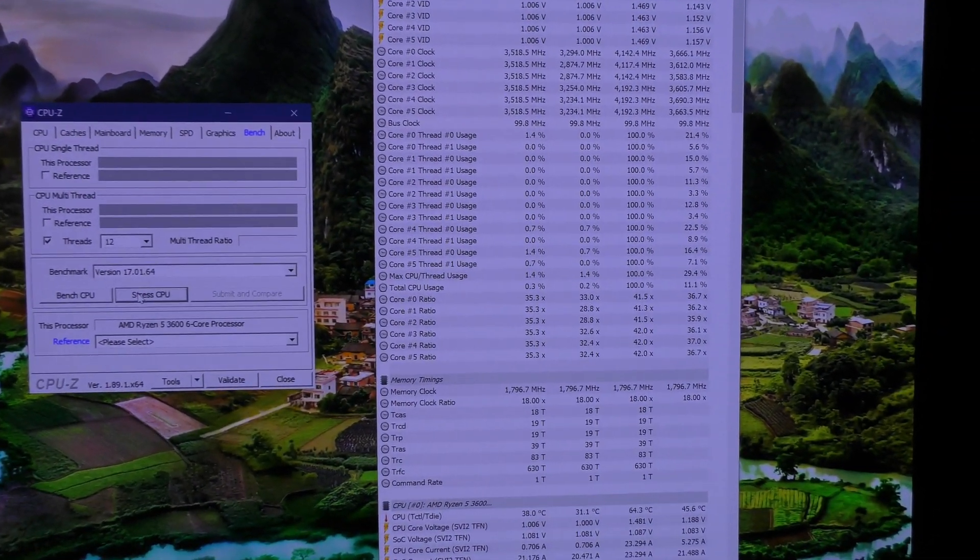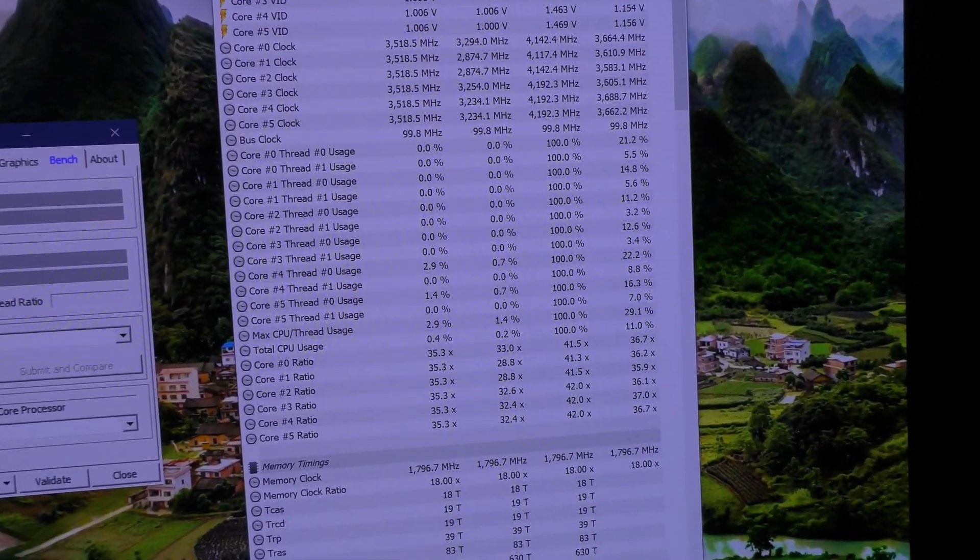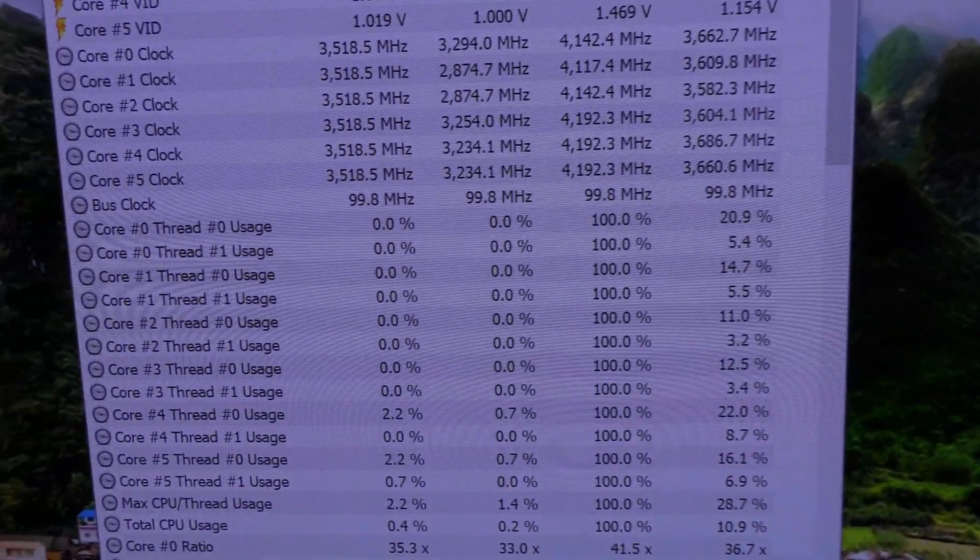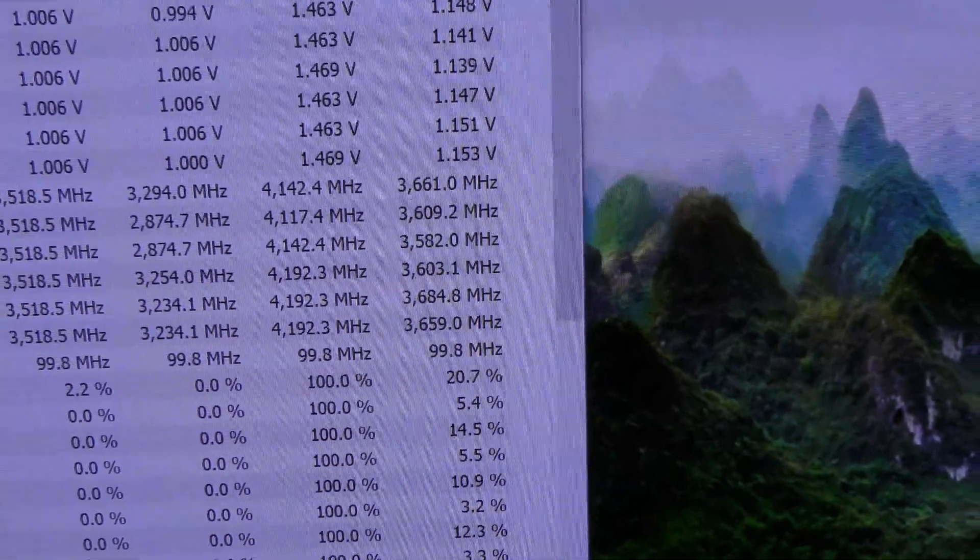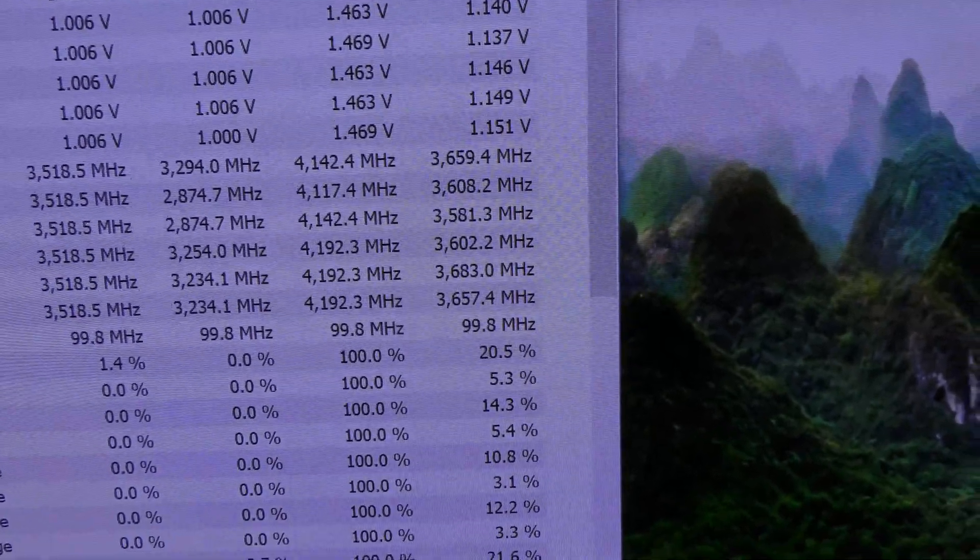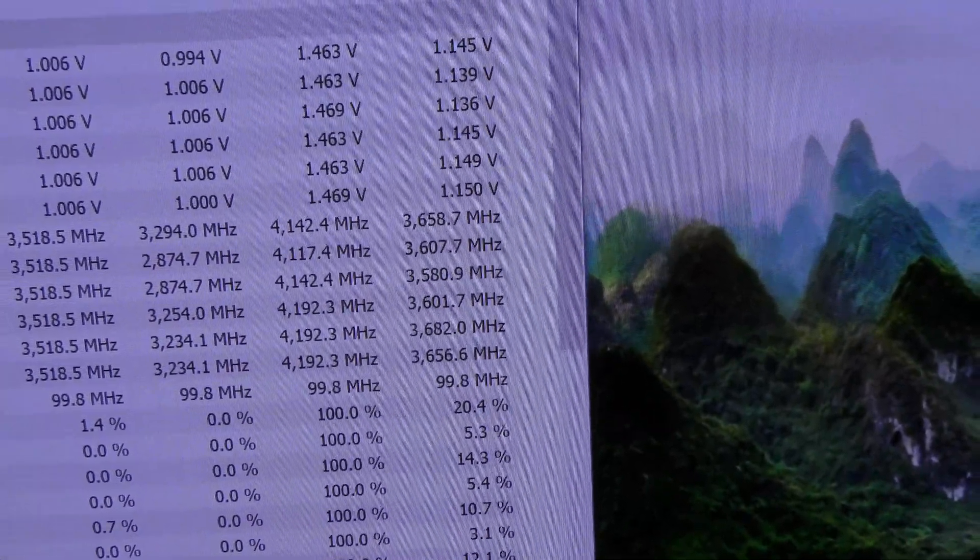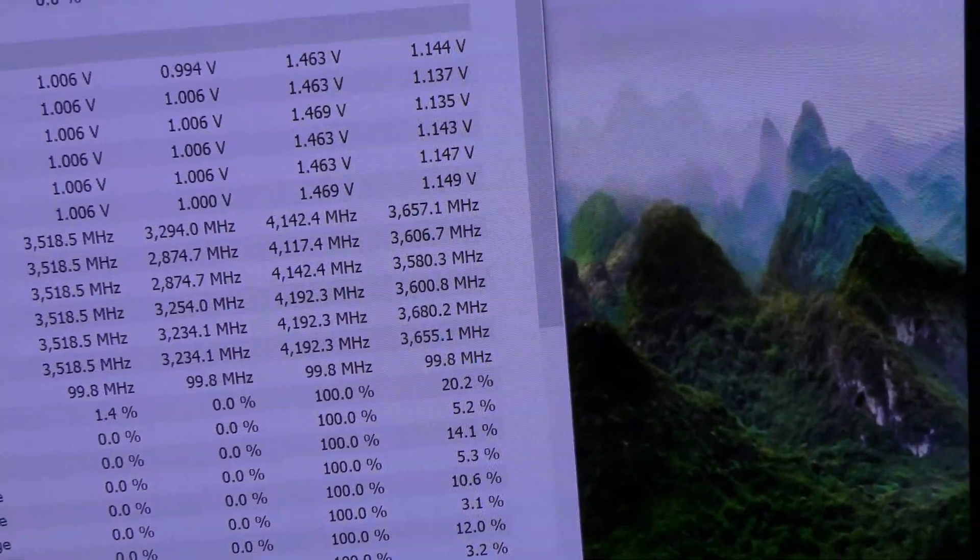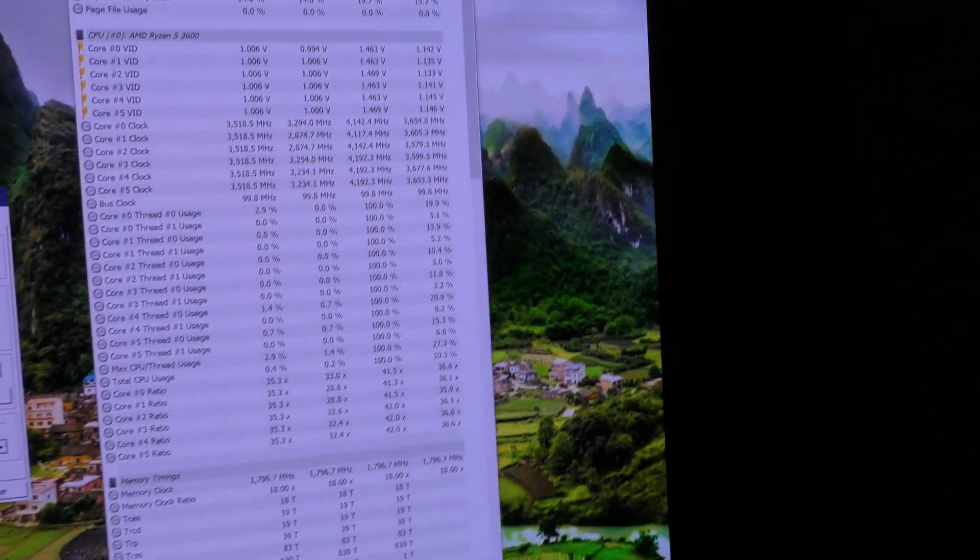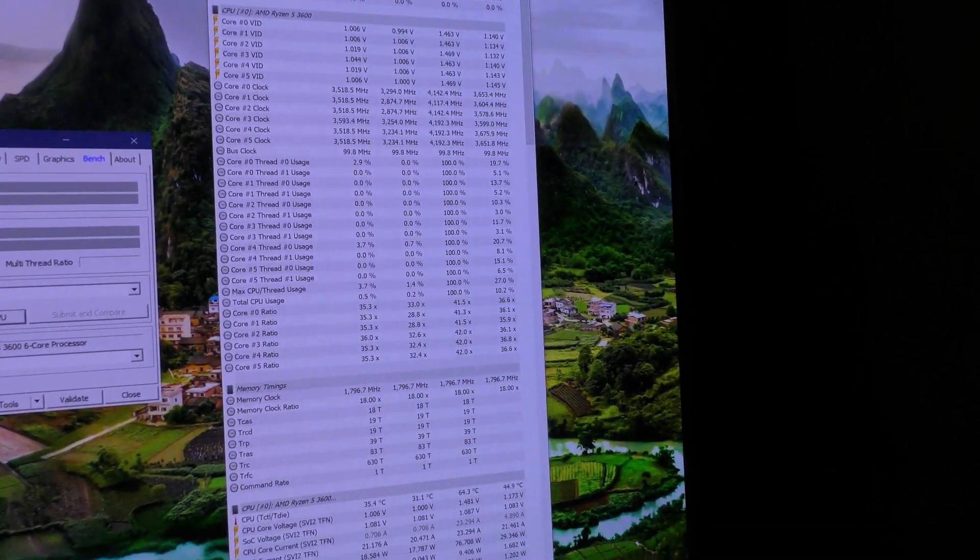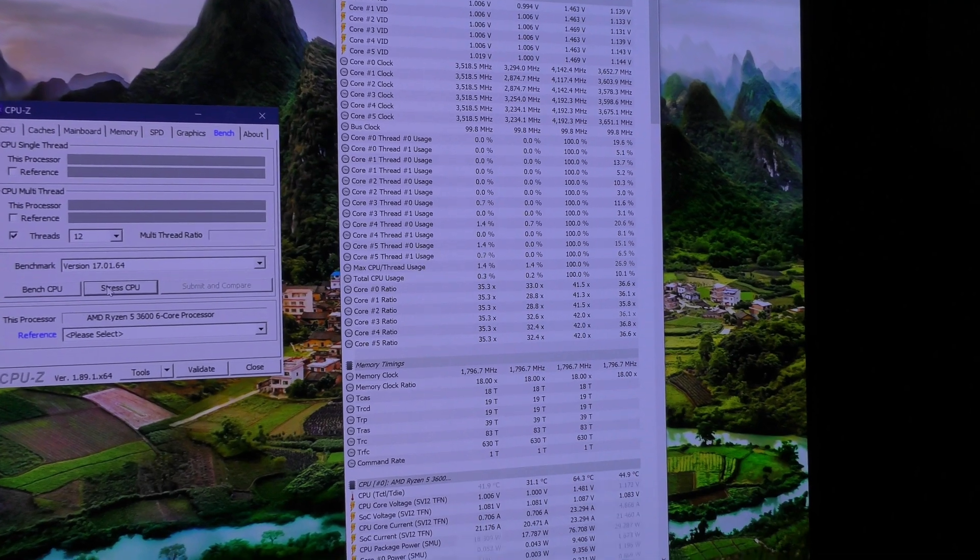Okay, so we're in Windows now and I've just run Chrome stress test and so forth. I hope you can see that, but we've managed to hit 4.2 or 4192 megahertz on three of the six cores. That's basically 4.2 on three of the cores, so yeah, we are literally hitting maximum boost as described by AMD for their Ryzen 5 3600 processor.